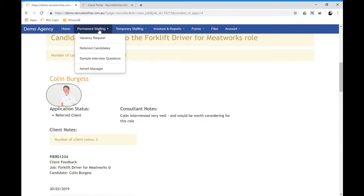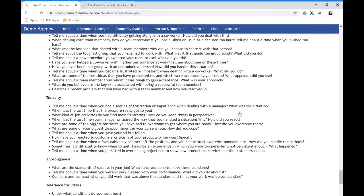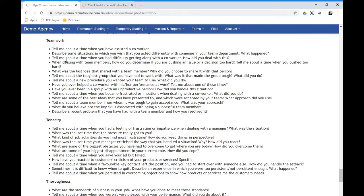Other things within that—there is also, for example, a database of sample interview questions. So this could be something where you're helping the client to understand some of the questions they could ask. So for example, if they want to ask questions about teamwork, there's a list of questions that might assist in getting information from a candidate when you're talking about teamwork and things like that.